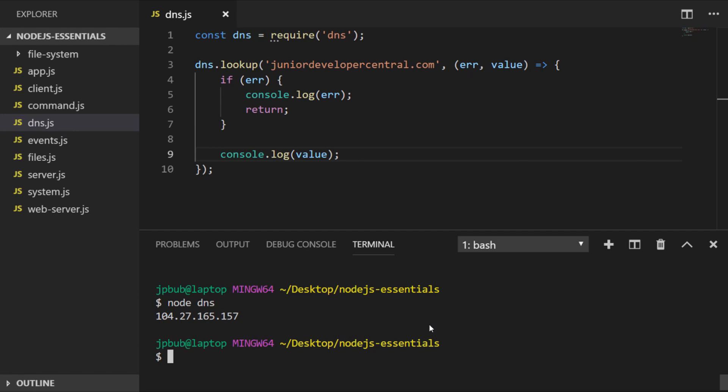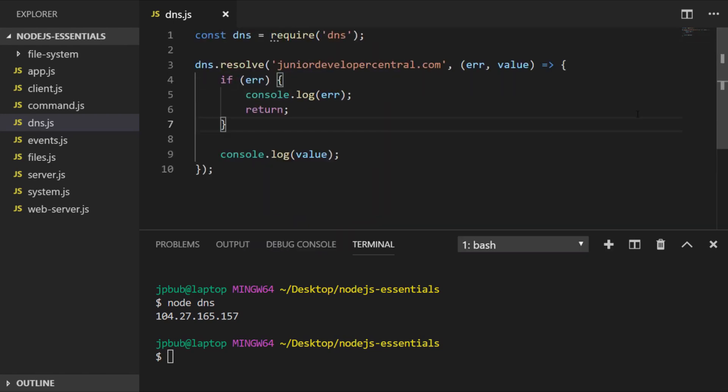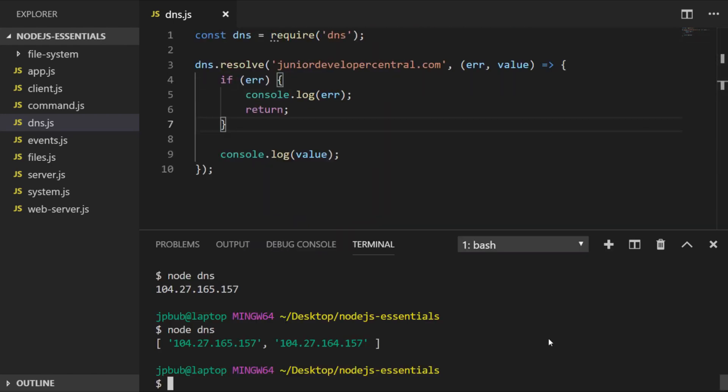There is also pretty much an identical function called resolve as well. If we save and run the file again, you can see it gives us pretty much the same output except we've got two IP addresses in an array that's returned from the function. That's because the resolve function has actually gone and made a network request to the DNS system to see how many IP addresses are registered with that domain name.